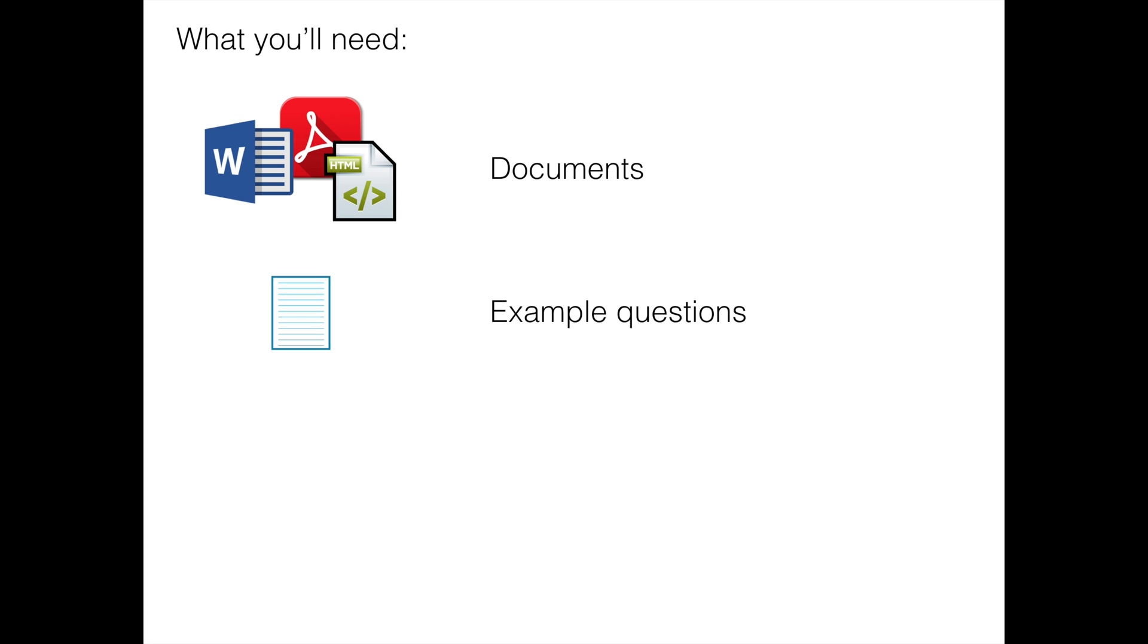Ideally, these should be something you collect from some existing source so they can be truly representative rather than something you have to manually write.